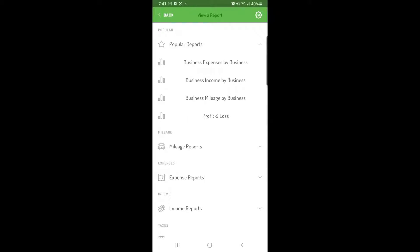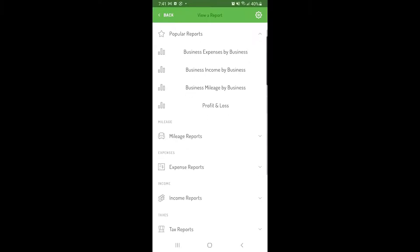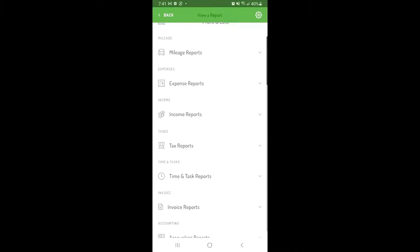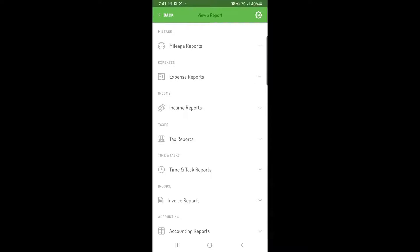Here you'll see all available reports broken down into categories, starting with our most popular reports at the top, followed by mileage reports, expense reports, income reports, and tax reports.